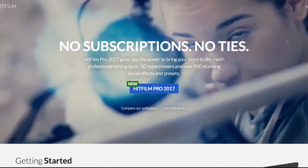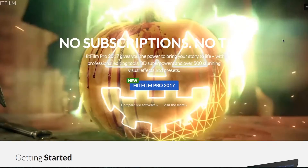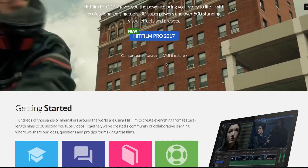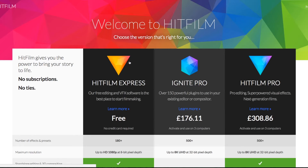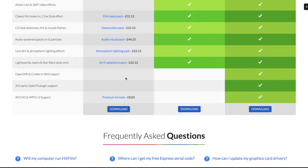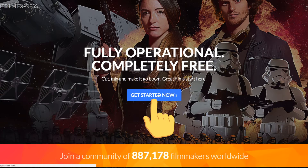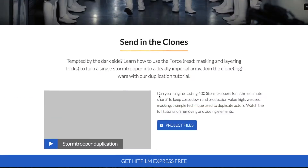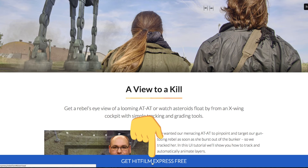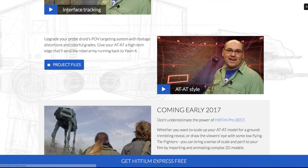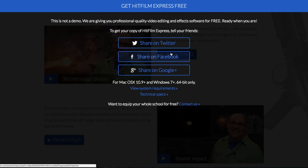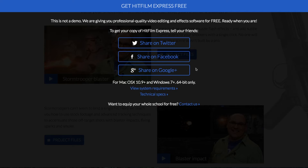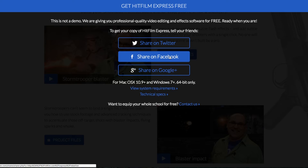You are going to want to go to hitfilm.com to download this. It took us a little bit of time to find the completely free version. Click on 'compare our software' — because HitFilm Pro is the paid one. Here it is: HitFilm Express. Scroll down and click download. The great thing is you can get this for free, but you do have to share it on Twitter, Facebook, or Google Plus, which is quite clever. Share on Twitter or Facebook — give the guys some love, they do a great job.